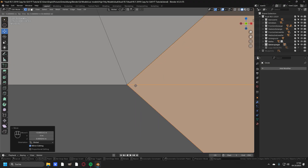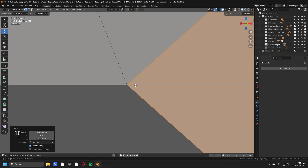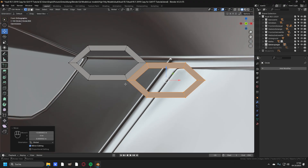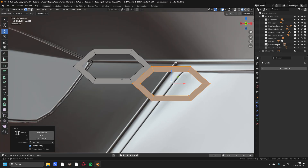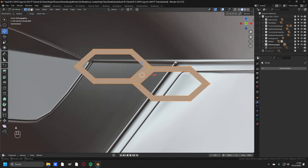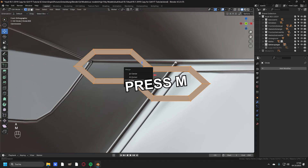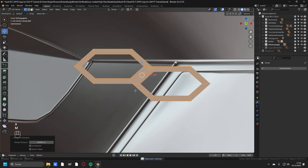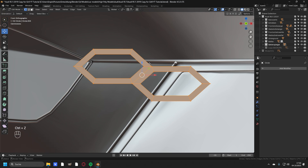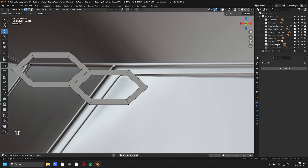Now you have to zoom all the way in and move these two vertices upon each other. This really needs to be perfect, so take your time. Now to test if you placed the vertices well enough, just select all vertices and press M and merge by distance. You can see that we removed two vertices — this is exactly what we need. So press Ctrl+Z to undo this, so we are back to two basic units.